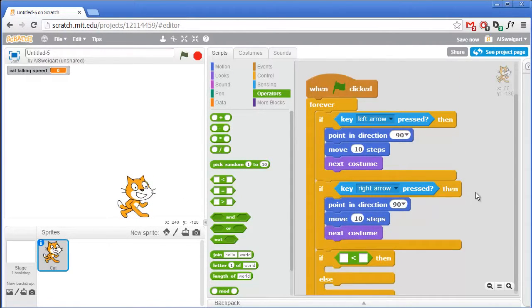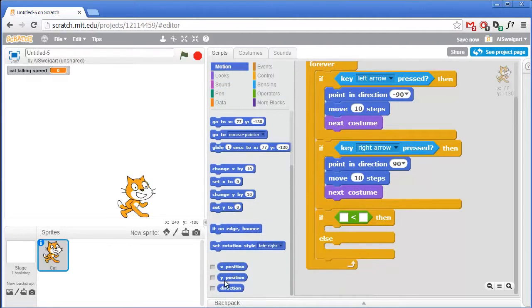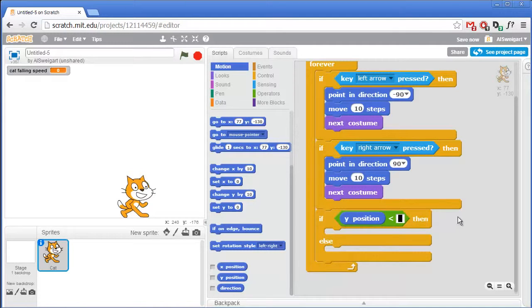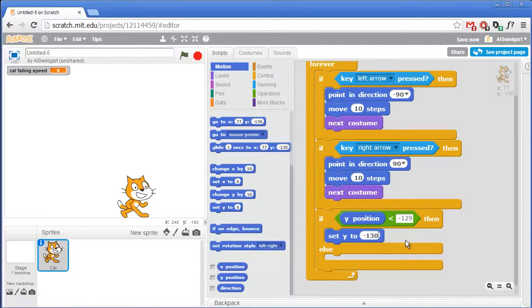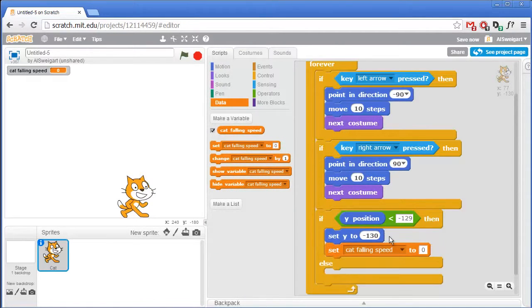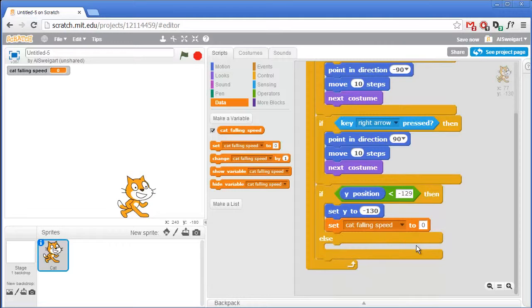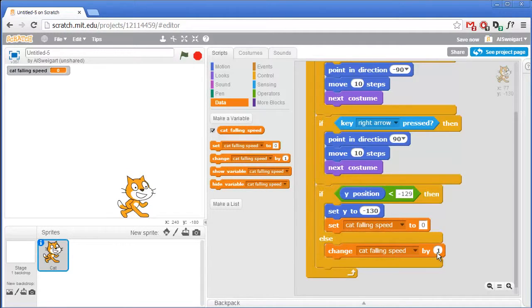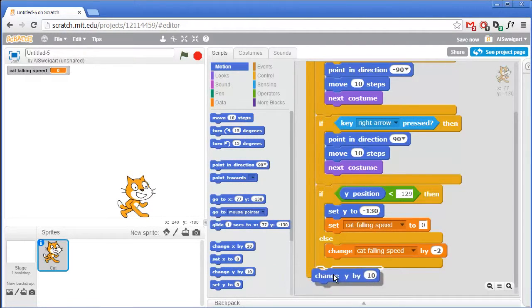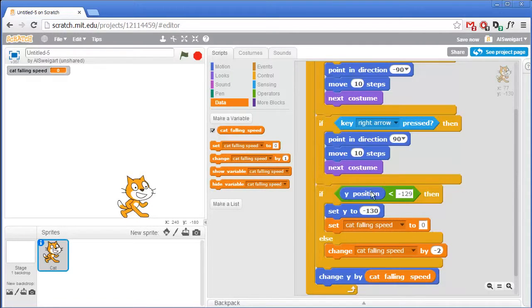Now go to the orange Control section and grab an If Else block. If the cat is beneath the ground level, it'll snap the cat back to ground level. Or if it's in mid-air above ground level, the cat starts falling back towards the ground. So grab a less than block from the green Operator section. We'll say the ground level is a y position of negative 130. So go to the dark blue Motion category and say when the cat's y position is less than negative 129, we'll set the cat's y position to negative 130. And then also set the cat's falling speed to zero because if the cat's on the ground, the cat's not going to be falling anymore. Otherwise, we'll say the cat is in mid-air, and in that case change the cat's falling speed by negative 2.